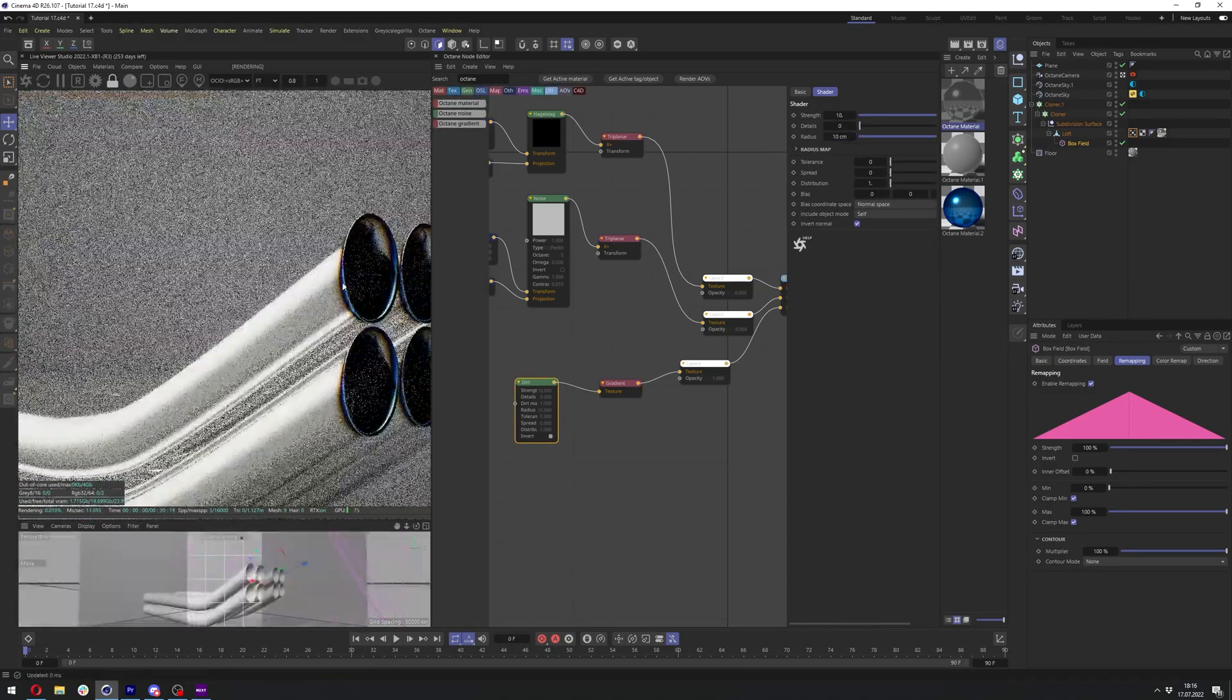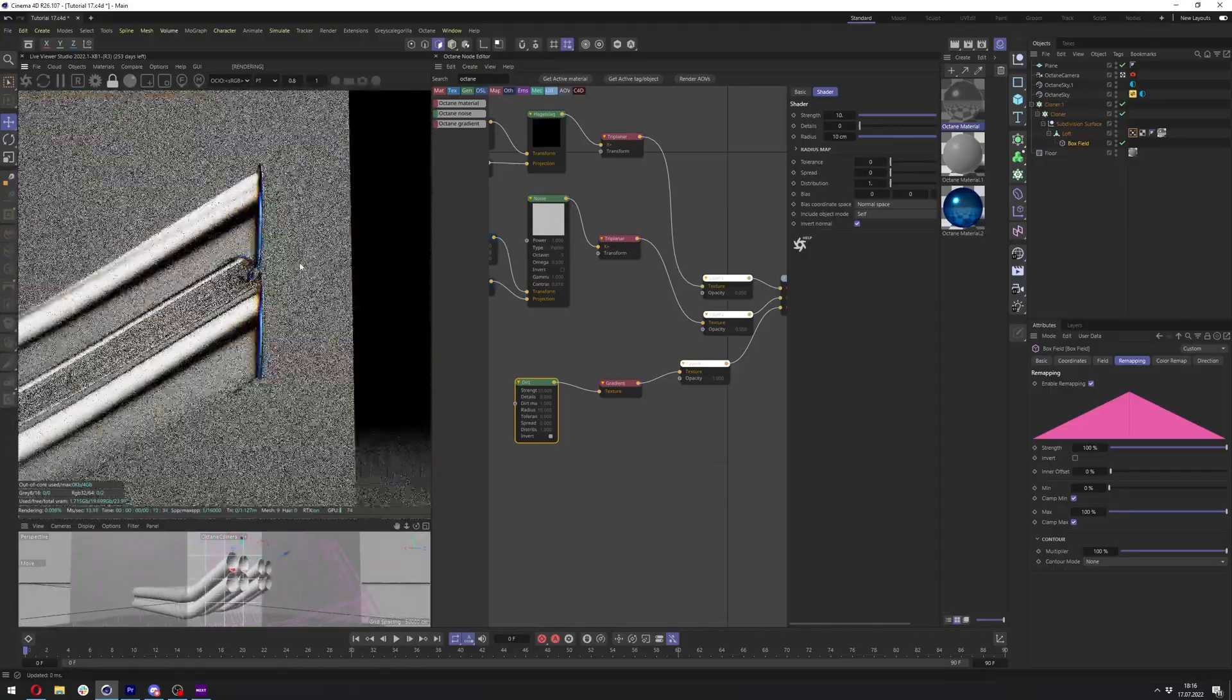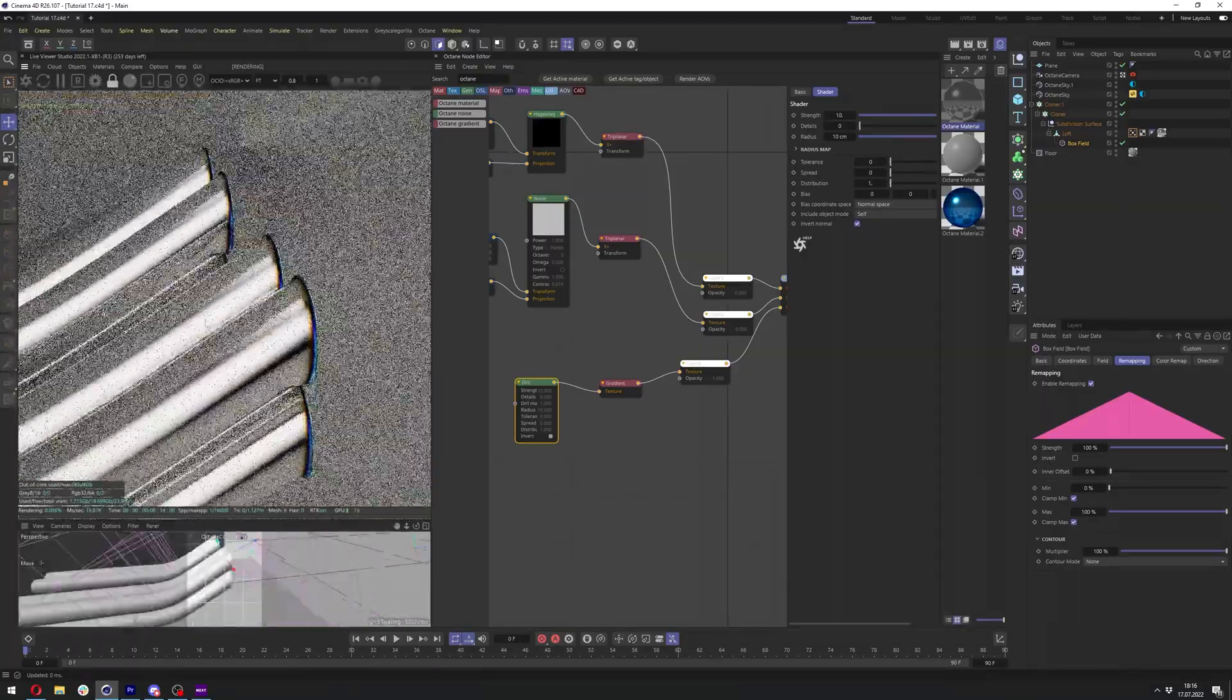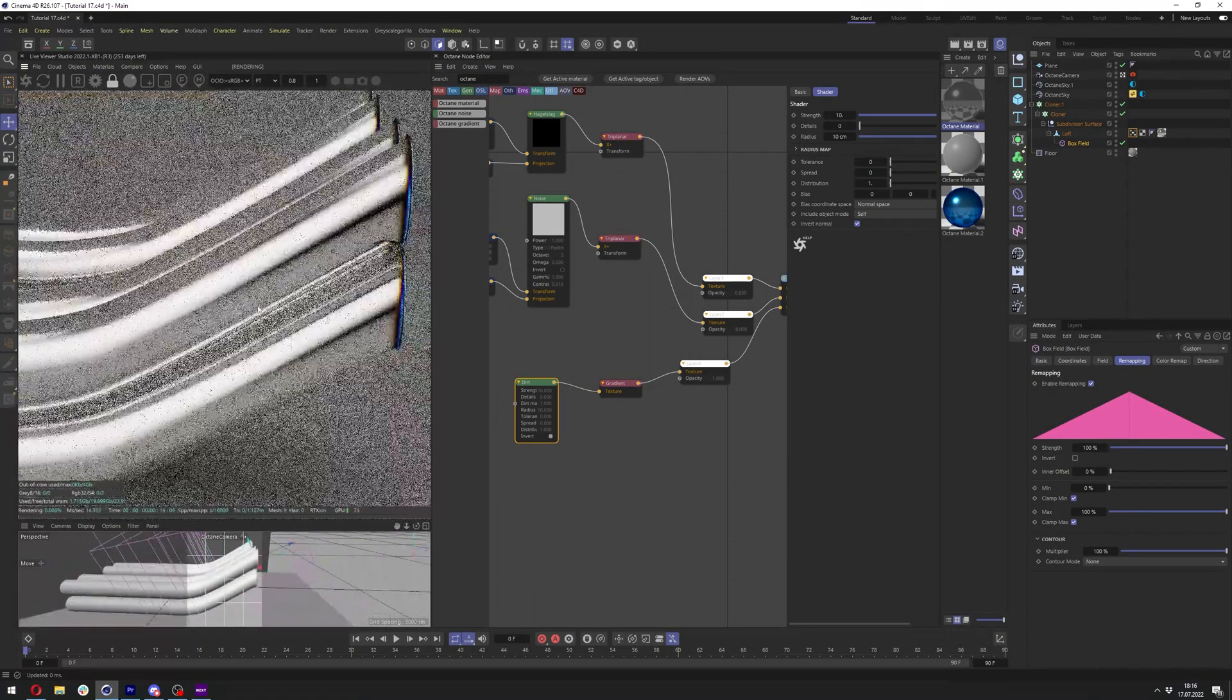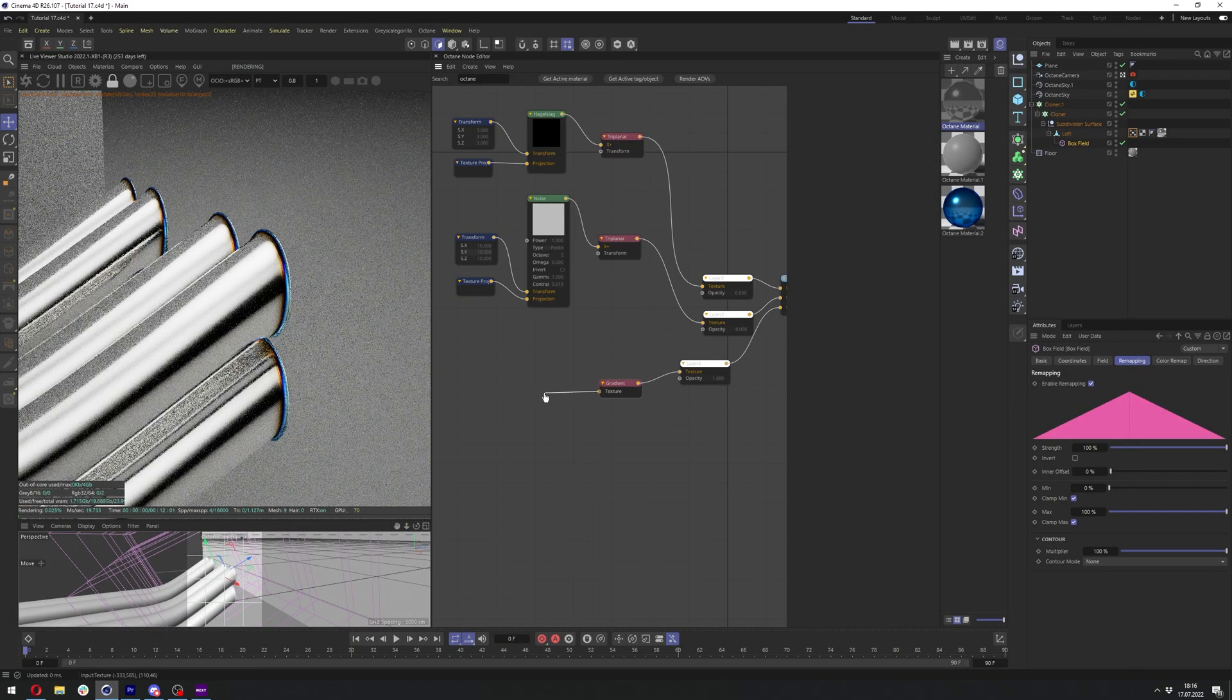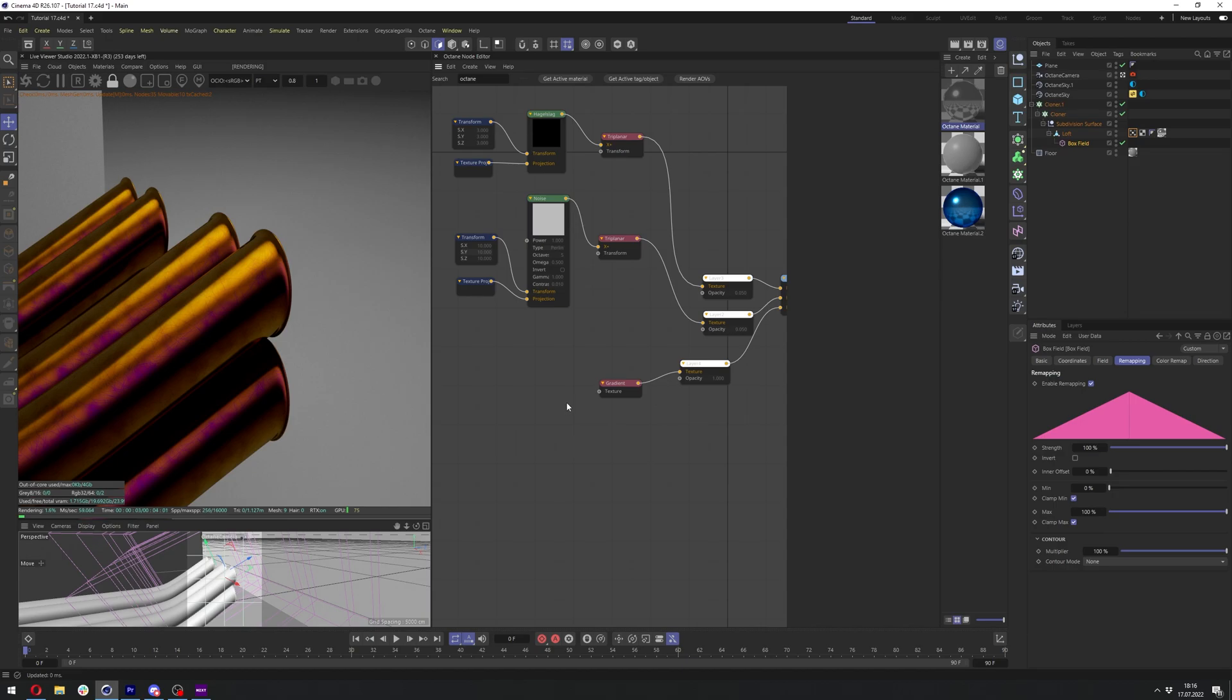So yeah, we make it a bit more visible right now. So it's only taking those edges we have at the end. But of course, this node will be way more useful in cases where you have more edges. And of course, you can also use curvature, which is pretty much the same thing as the dirt. It just works slightly different, but you can get the same results.